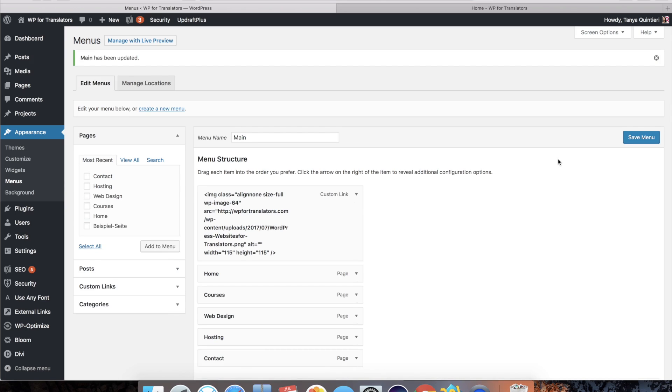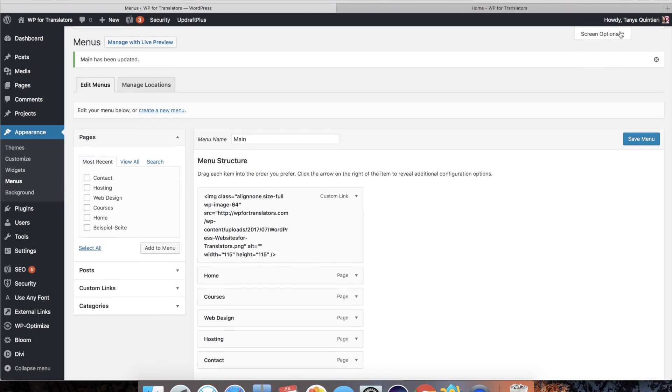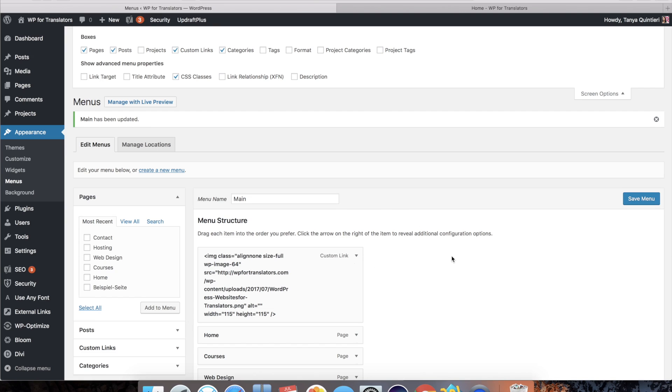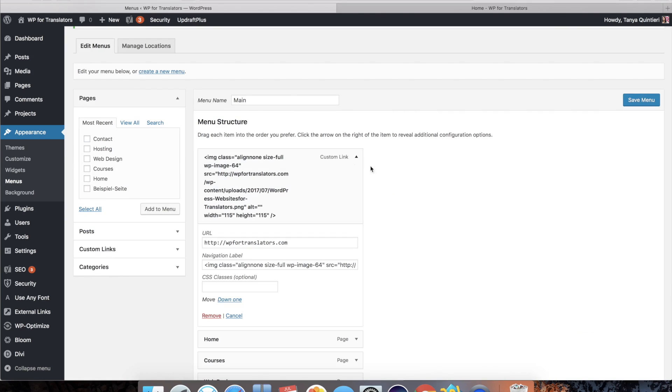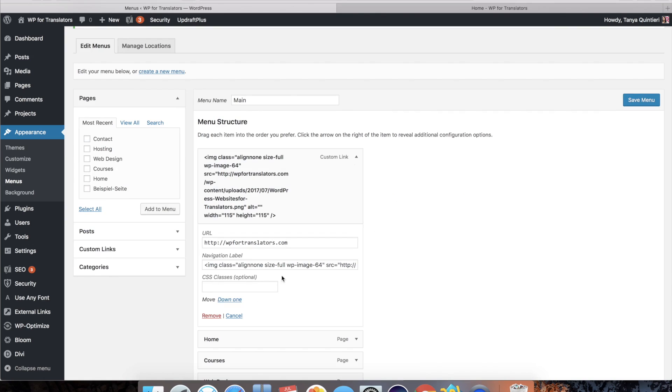then I will want to go to the screen options up here and activate CSS classes. So now when I click on the drop down here I get a new field that is called CSS classes and here you can just decide how you want to name that.